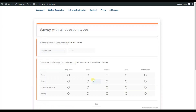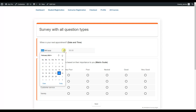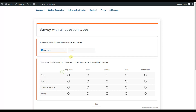Let's move to the next section where we have date and time fields combined. This question type is useful when creating an event survey or appointment survey where you need to get an exact date and time — for example, when visitors will show up. Users can choose both the date and time together.